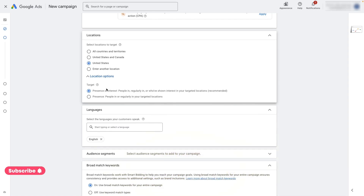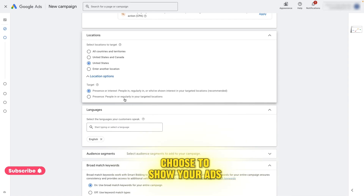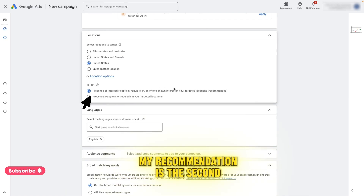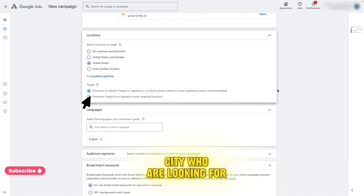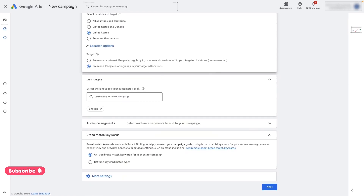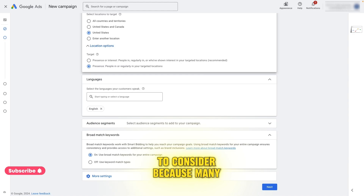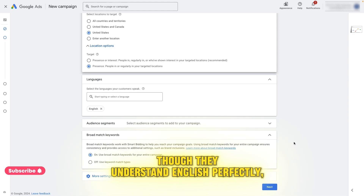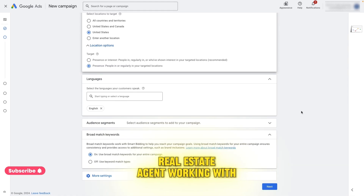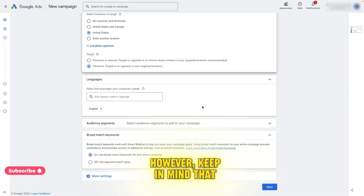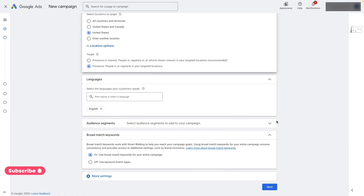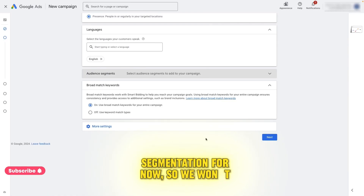It's very important to select the correct target. Location options allow you to choose to show your ads to people interested in a location or to people physically within that location. My recommendation is the second option because we want to attract people within a city who are looking for real estate services. Language is something you need to consider because many cities have a diverse cultural mix where people, even though they understand English perfectly, have their devices set to another language — especially Spanish. So if you are a real estate agent working with a bilingual audience, you might want to enable another language. I will leave it as the default setting. We won't be using audience segmentation for now.